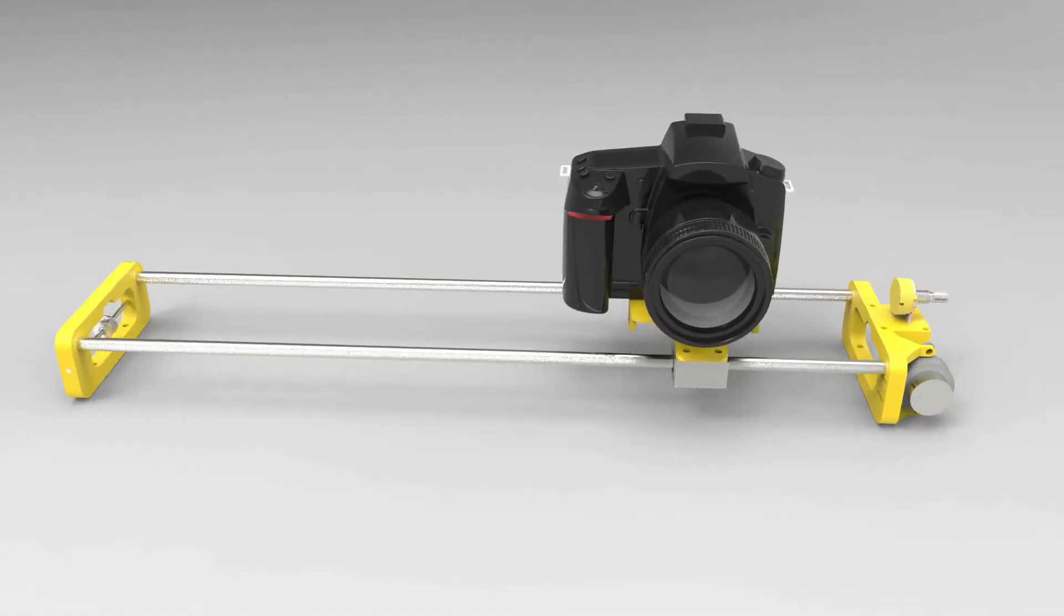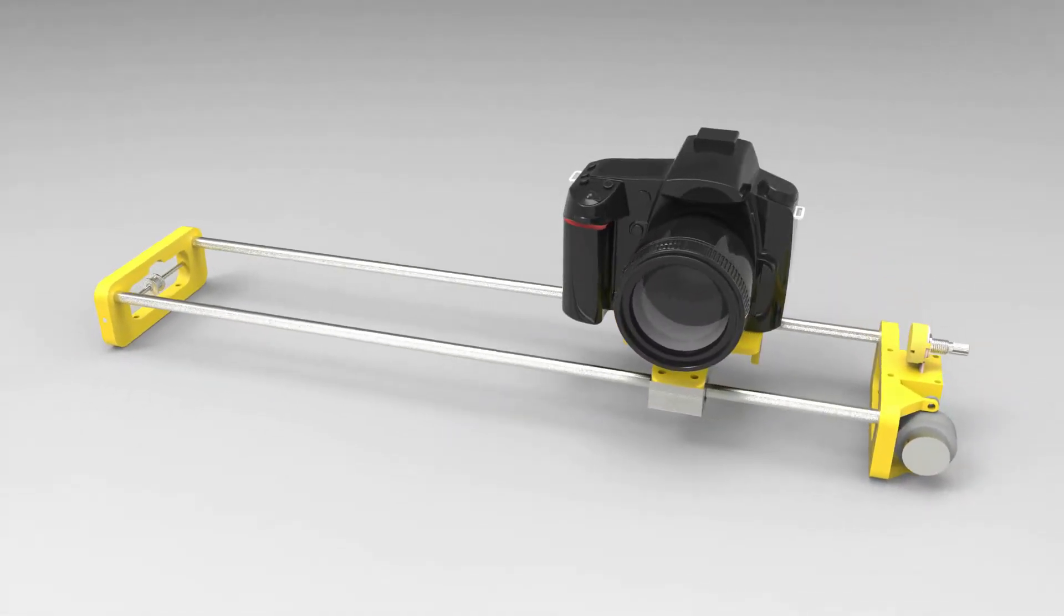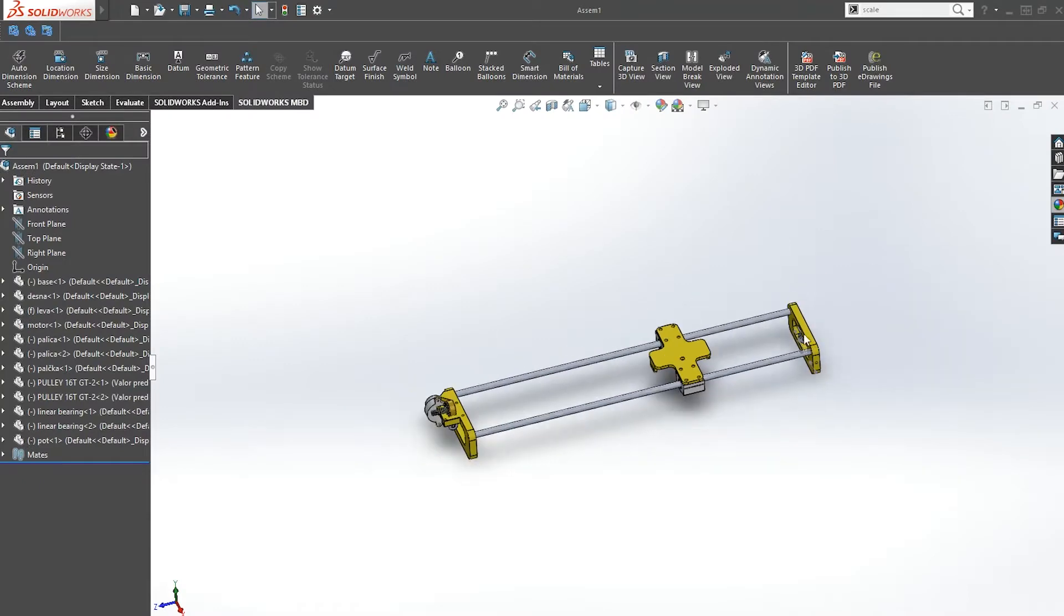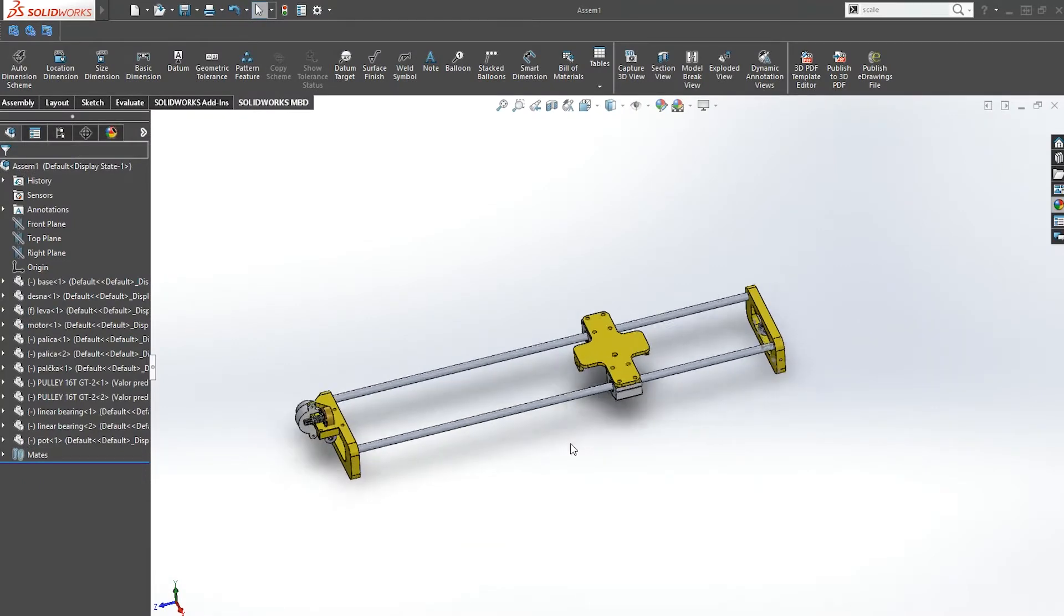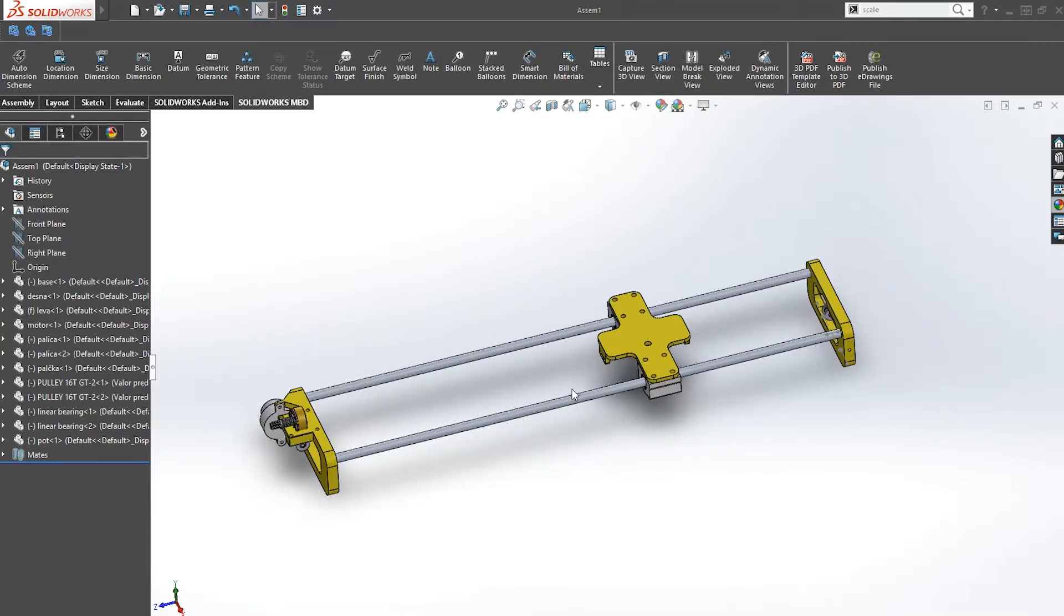What's up guys, welcome back to another quick SOLIDWORKS tutorial and this time I'm going to design a simple and very cheap DSLR camera slider for around 10 bucks.